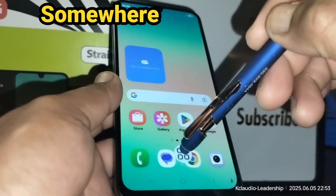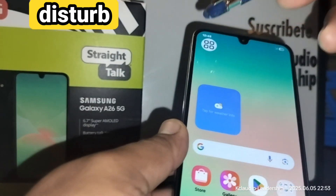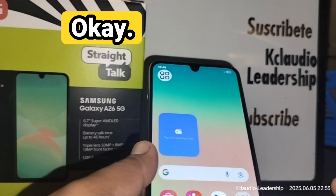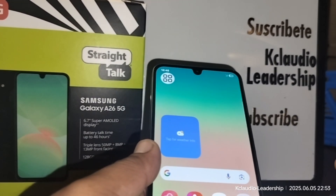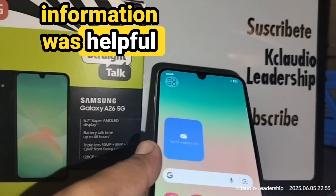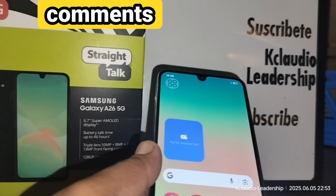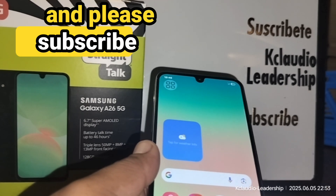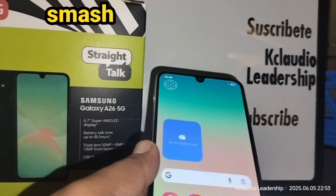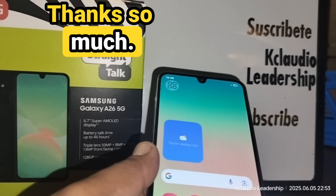I hope this information was helpful. Let me know in the comments if you have any questions, and please subscribe to the channel, smash the like button, and share this video with your friends. Thanks so much!